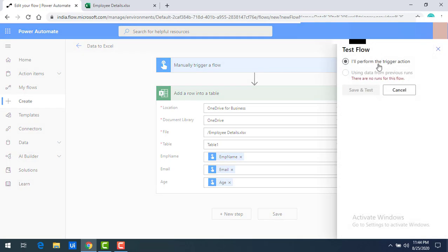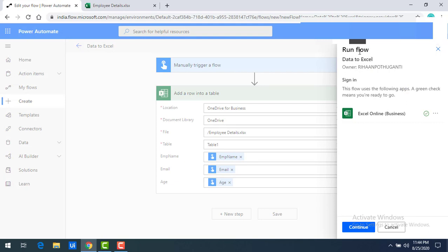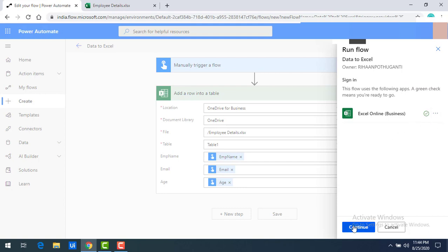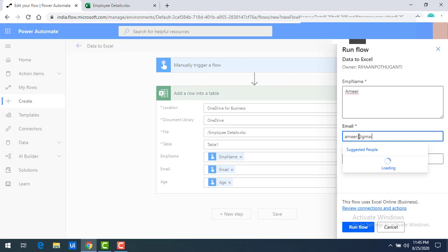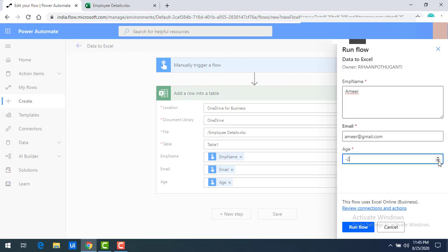Let me test the flow. I'll select 'Save and Test' and perform the trigger action since this is fresh data. Click Continue. You can see the input view — similar to MS Forms but built in Power Automate. I'll enter my name as Amir, email as amir@gmail.com, and for age you can see the number field with increment controls where you can enter your age.